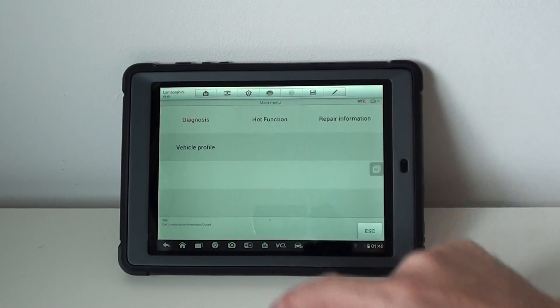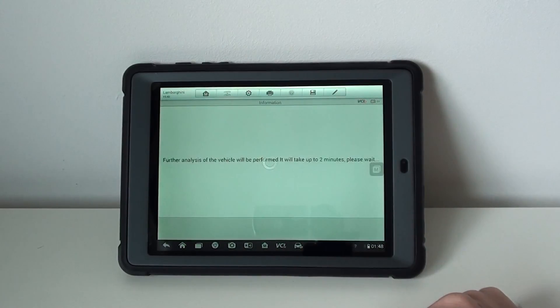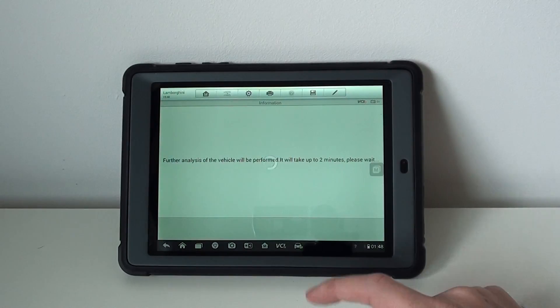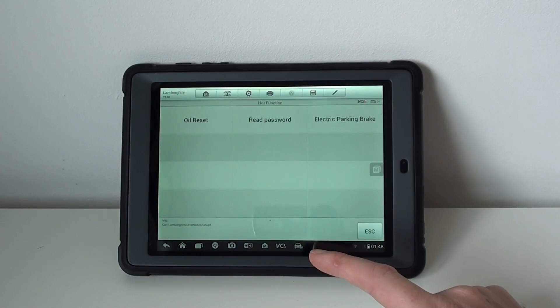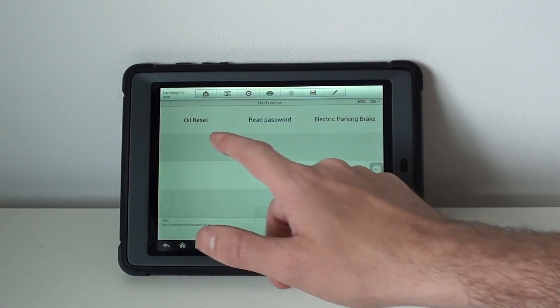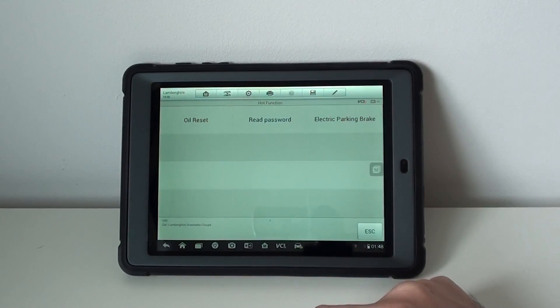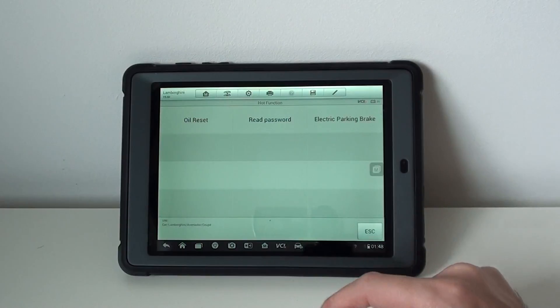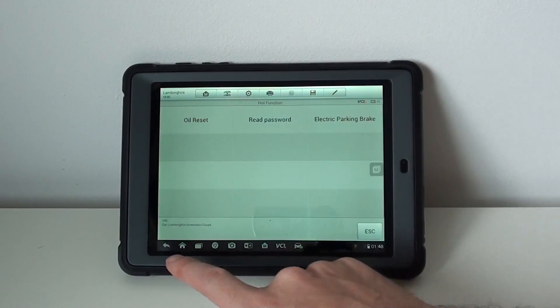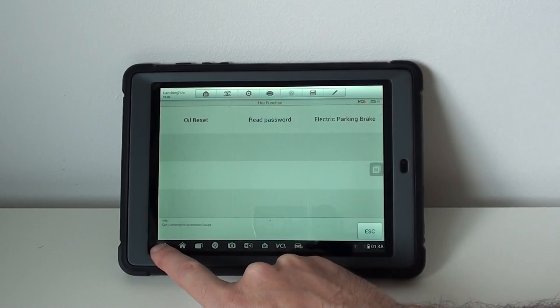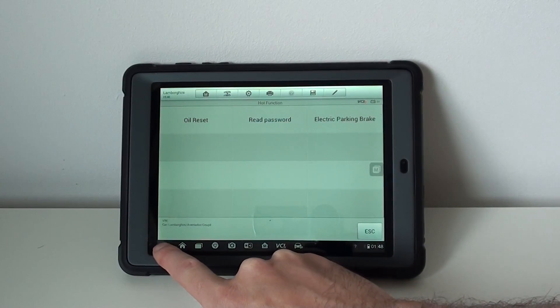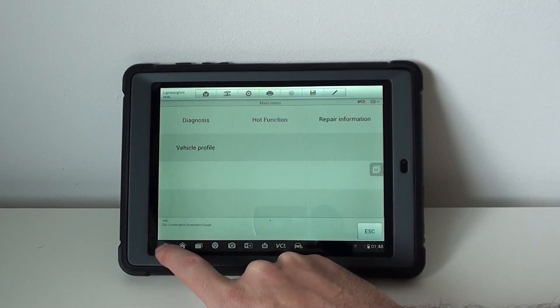You can do the hot functions which are the further analysis features. So you've got oil reset, password, electronic park and brake. Those are the commonly used ones.